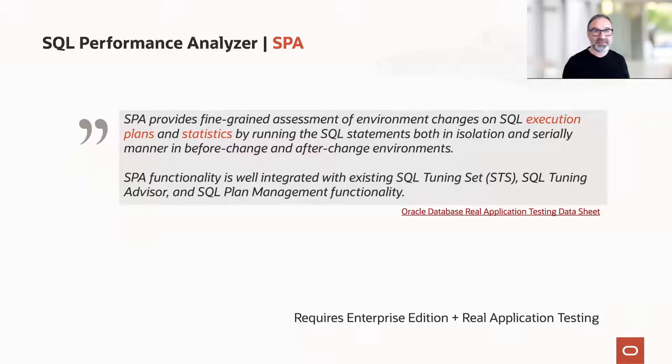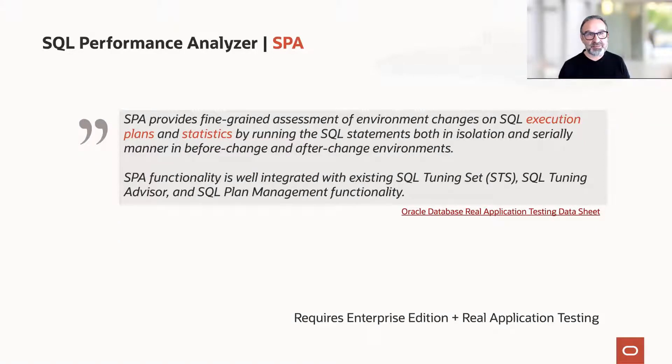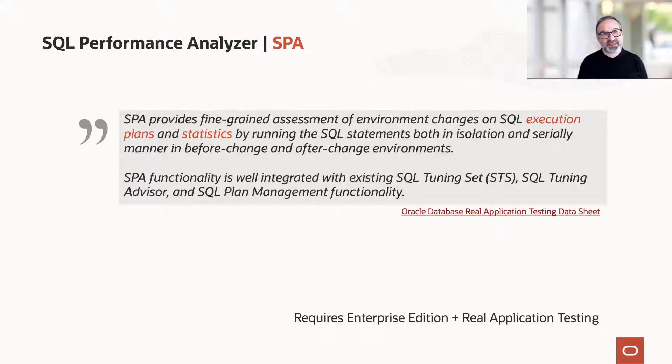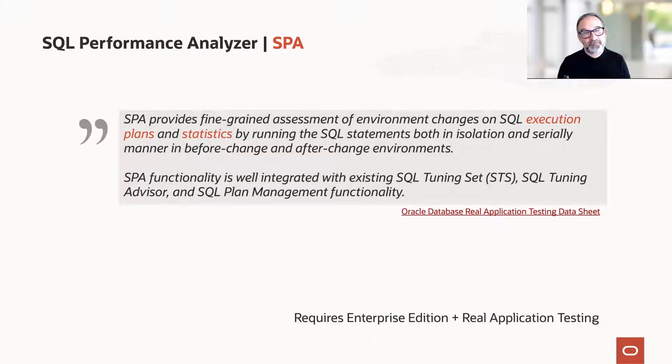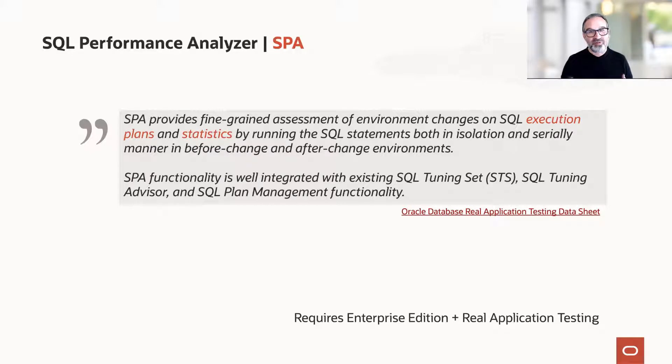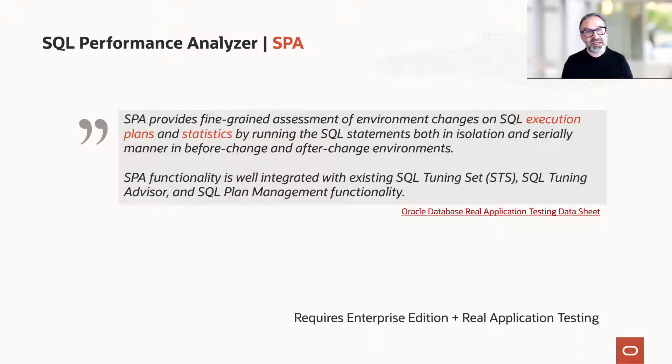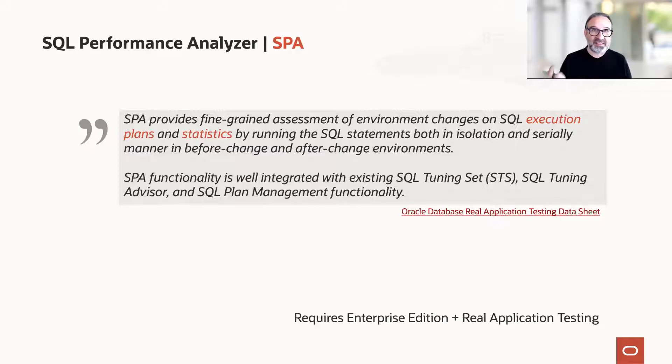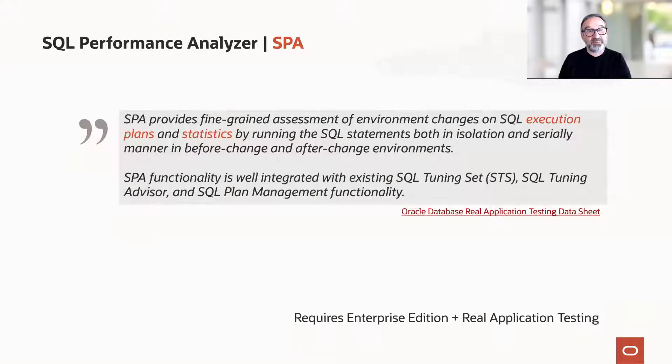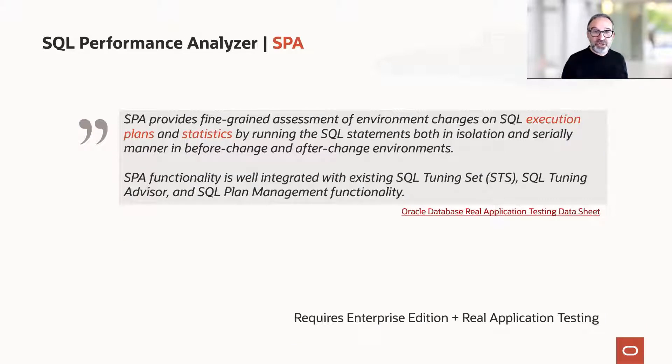So let's analyze our statements now with SQL Performance Analyzer. The data sheet for SQL Performance Analyzer tells you SPA provides fine-grained assessment of environment changes on SQL execution and statistics by running the SQL statements in isolation, in a test execution sandbox mode, serially one after another, in before-change and after-change environments.